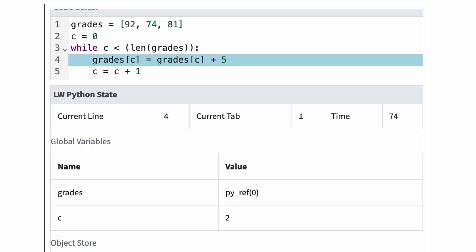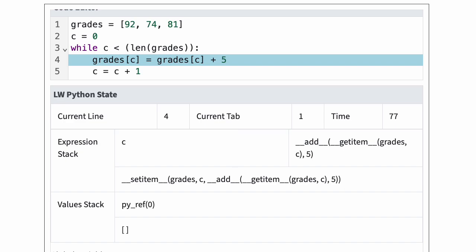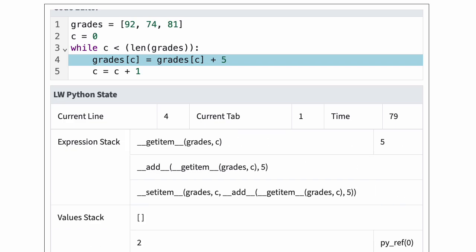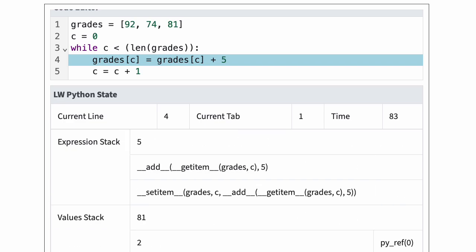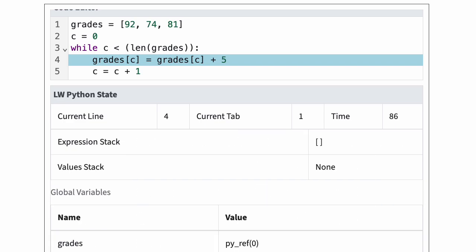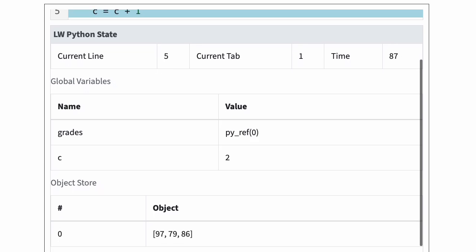Since c is two, line four is now grades[2] = grades[2] + 5. The third element of the list is now 86.